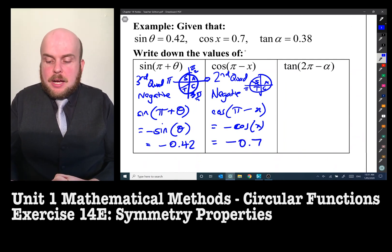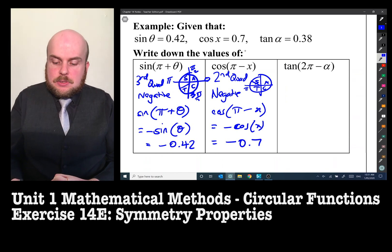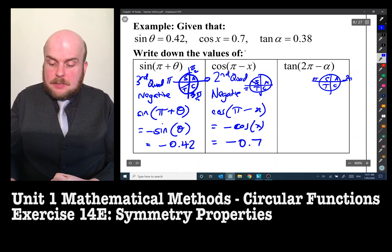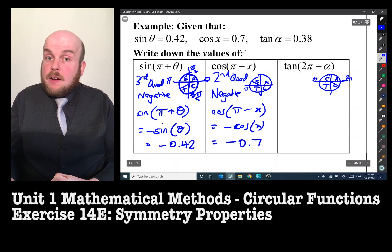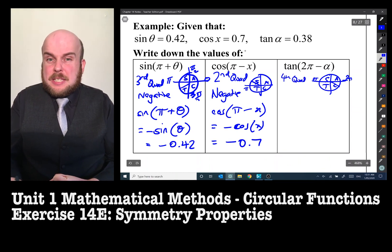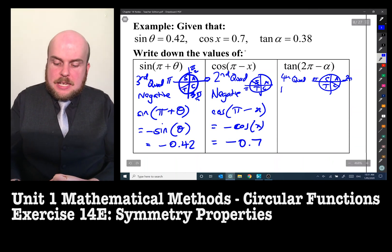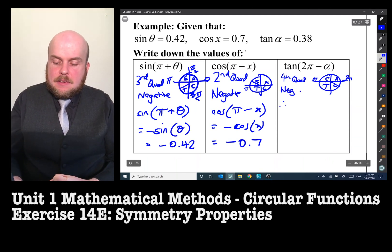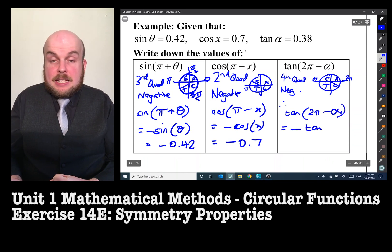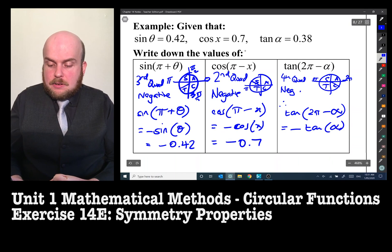Tan(2π − α): 2π minus α puts us in the fourth quadrant. Only cosine is positive in the fourth quadrant, so tangent is negative. Therefore tan(2π − α) = −tan α = −0.38.